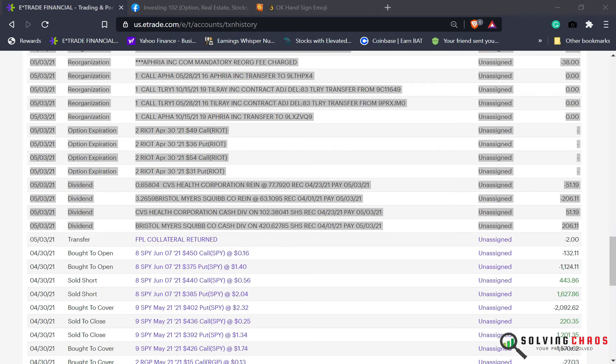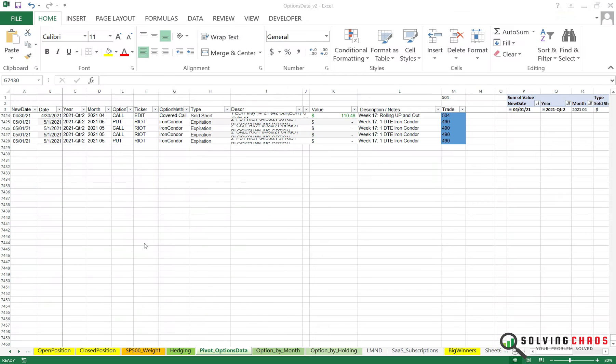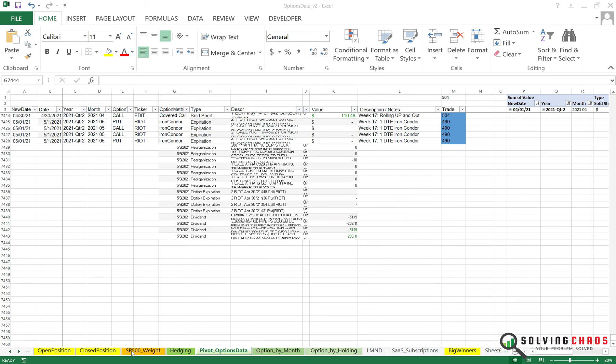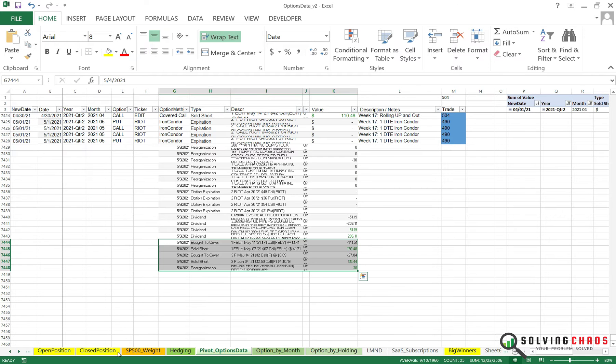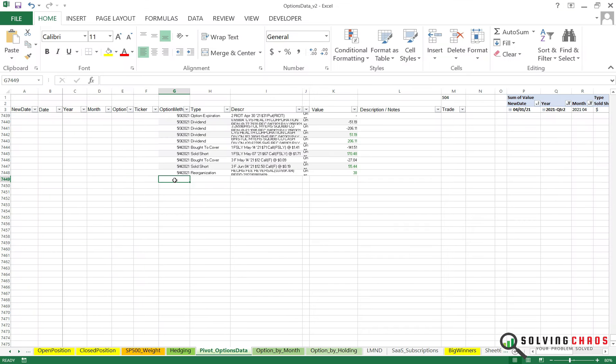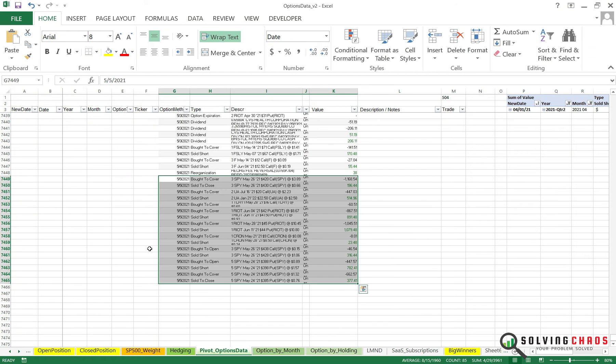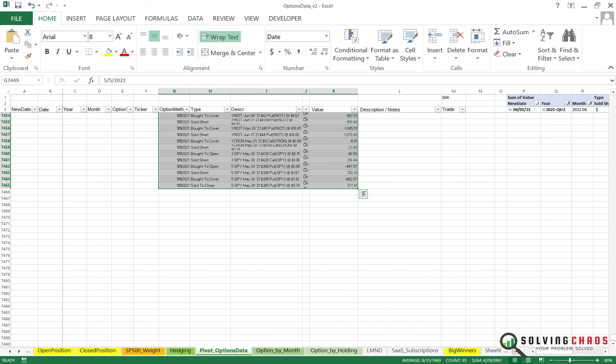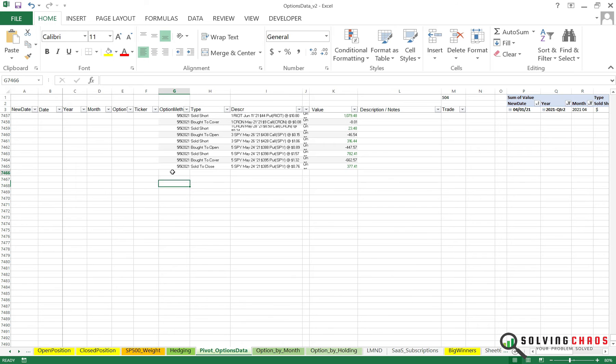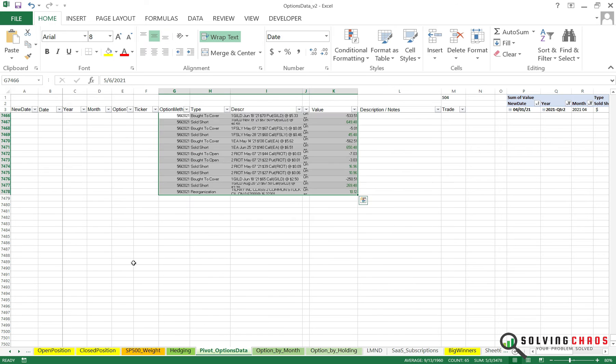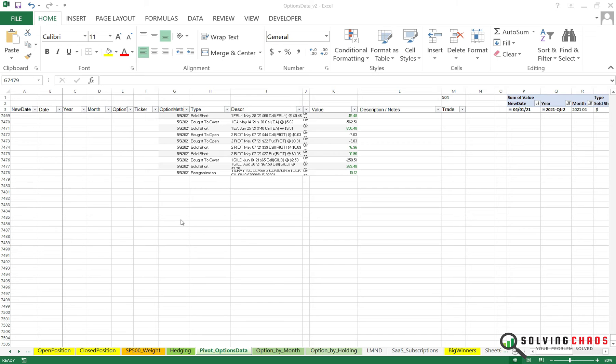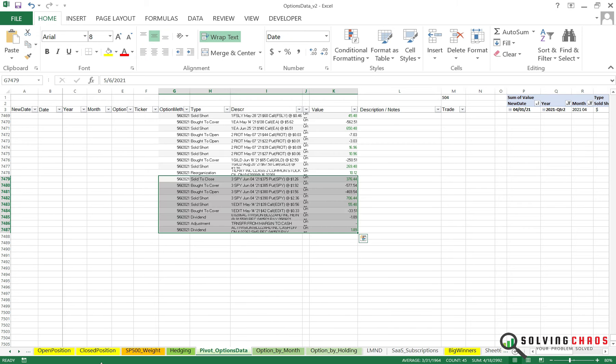We're going to paste in all the transactions. Copy, paste, paste again. May 5th, paste those. May 6th is paste over here. Copy more May 6th, paste over here. Let's grab May 7th.